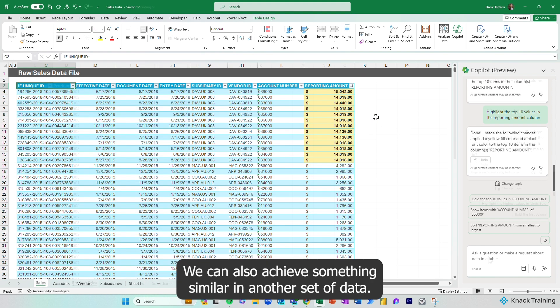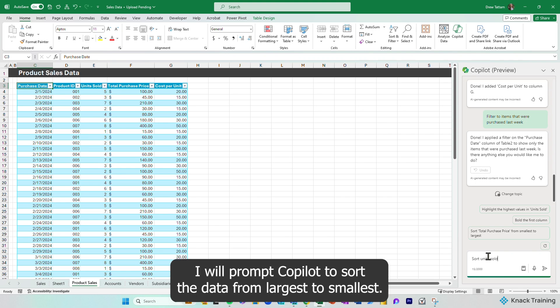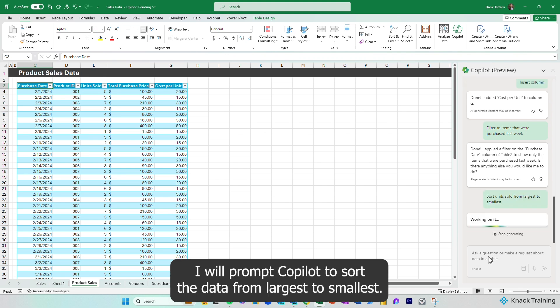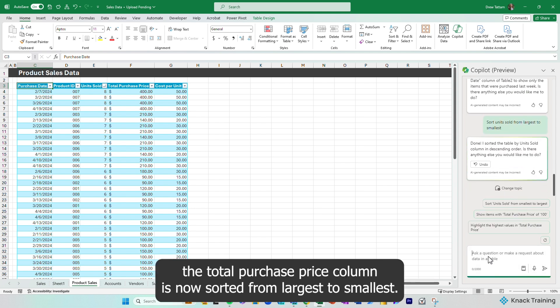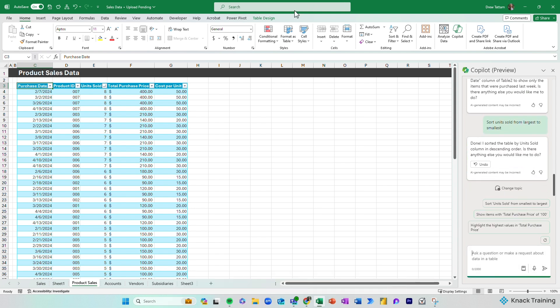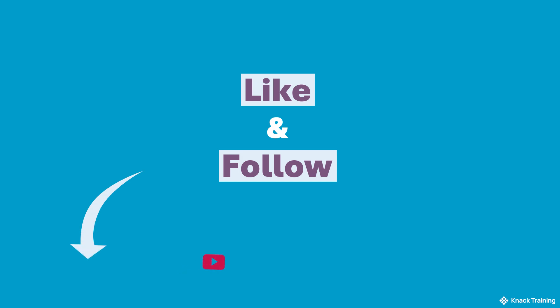We can also achieve something similar in another set of data. I will prompt Copilot to sort the data from largest to smallest. After it's finished loading, the total purchase price column is now sorted from largest to smallest.